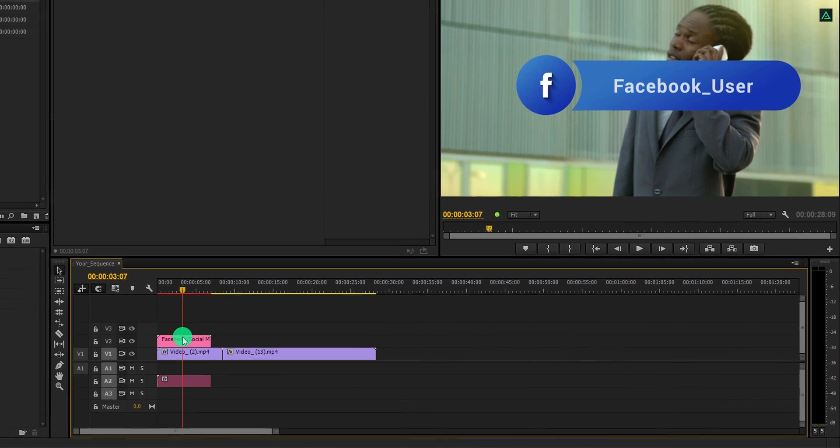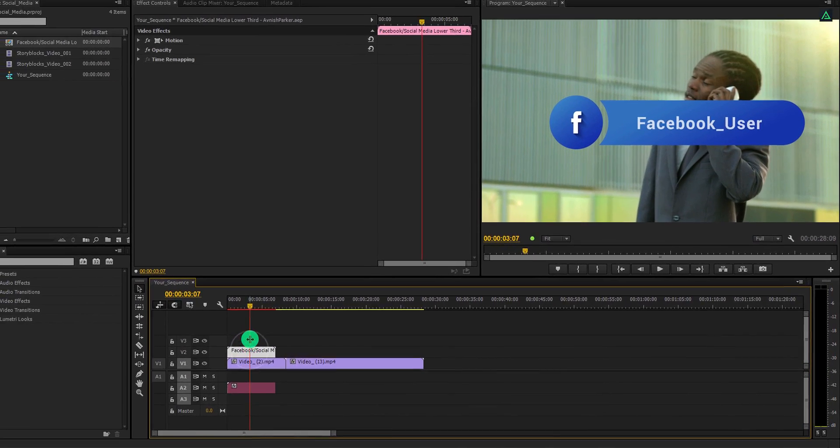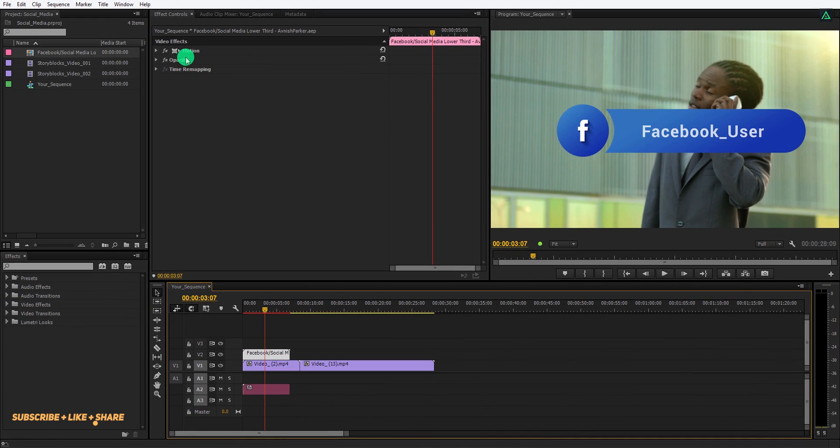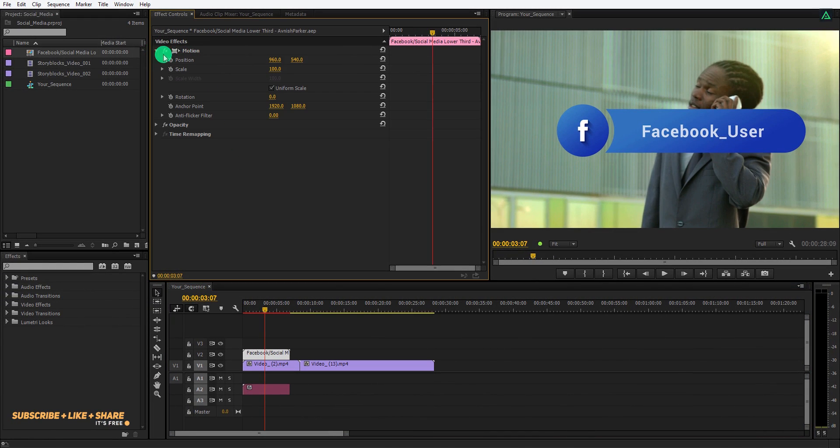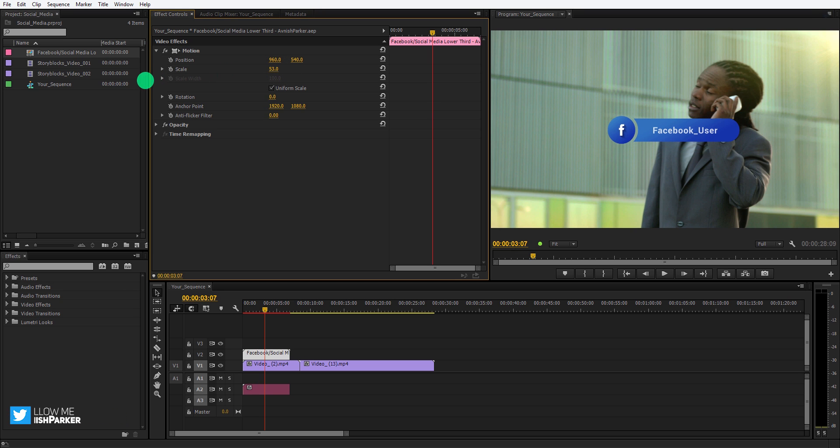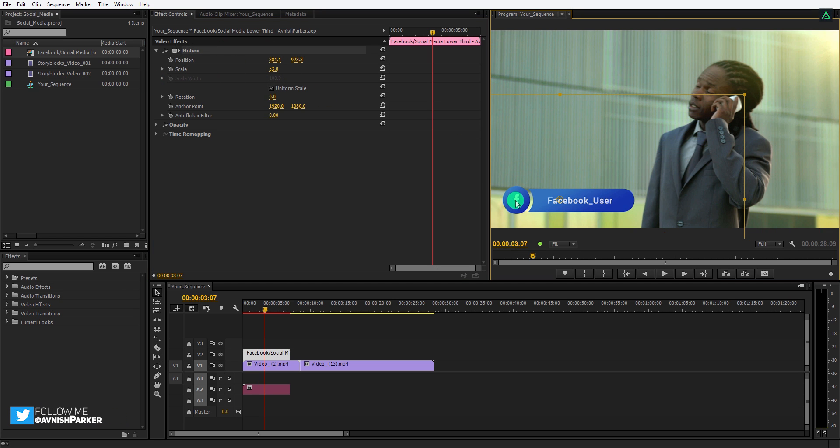You can always change the size of it. These social media lower thirds are 4K, so I am making it a bit smaller to match with the dimension of this video clip.